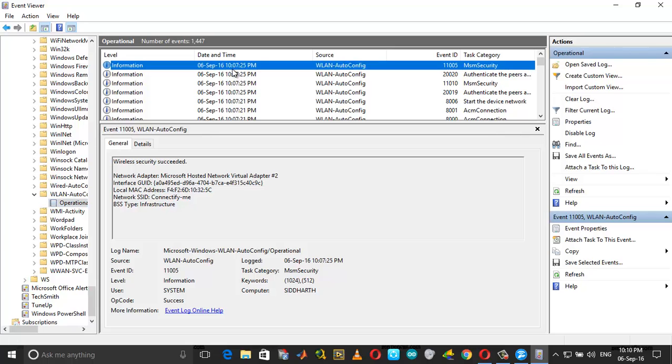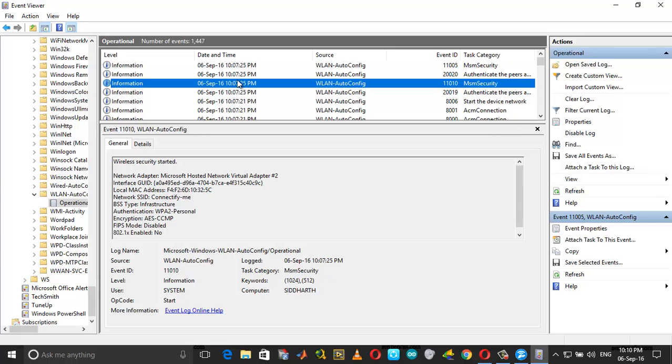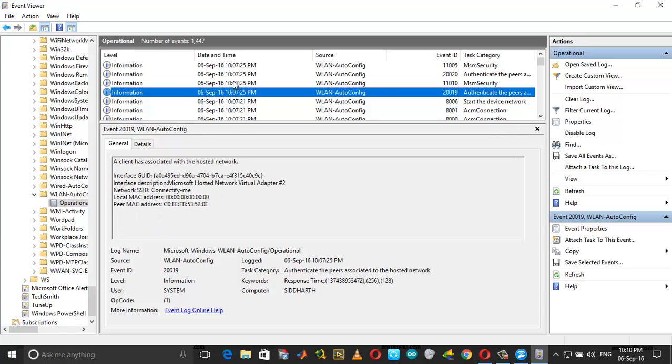If you see here, the last message says Wireless Security Succeeded. When your network gets disconnected, you will have a message something like this.